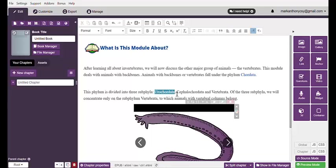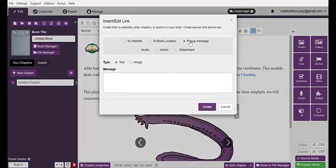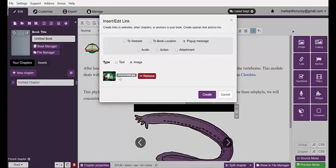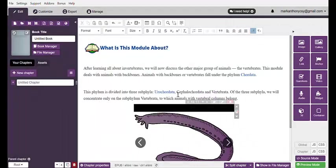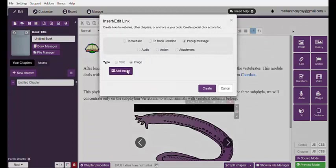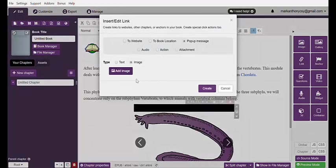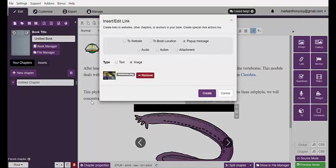To do that, simply highlight the word you would like to have a pop-up image — for example, 'Urochordata.' Hit Link, and this time choose pop-up image instead of text. Locate the file in your computer. Search for the picture that indicates Urochordata and hit Create. If you have another one like 'Cephalochordata,' simply hit Link, pop-up image, and hit Create. And again, if you have 'Vertebrata,' highlight that, click Link, choose Image, locate the file, and hit Create.